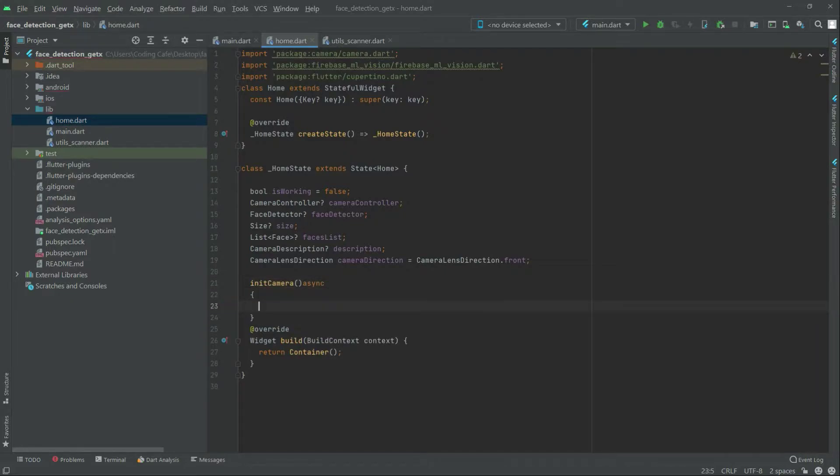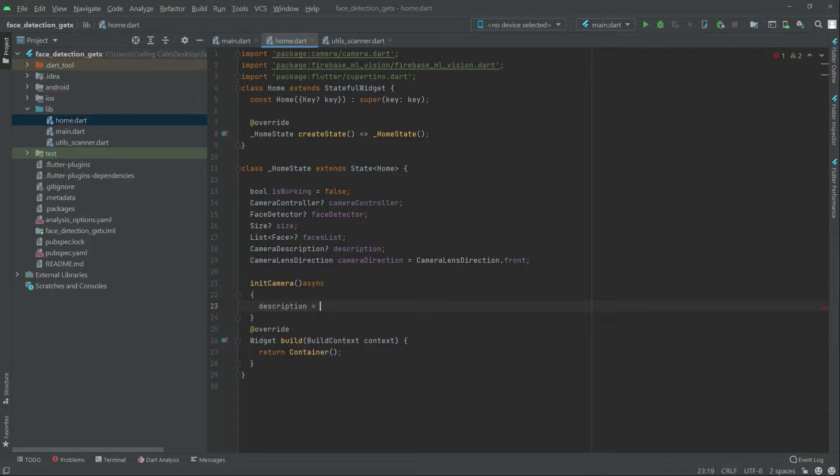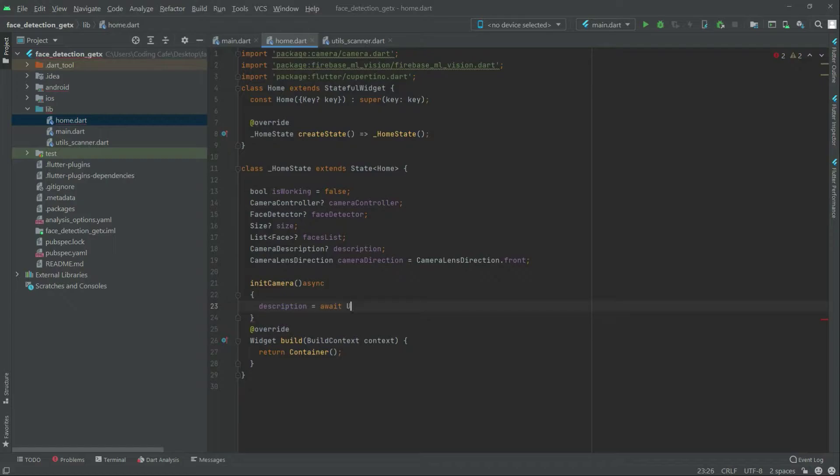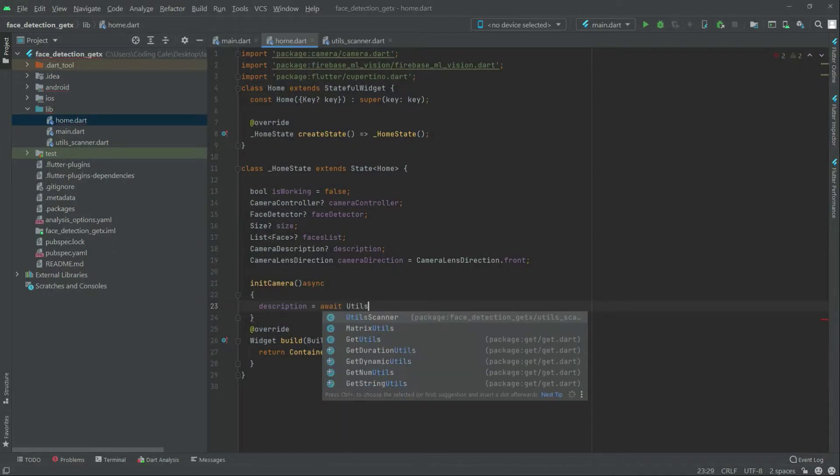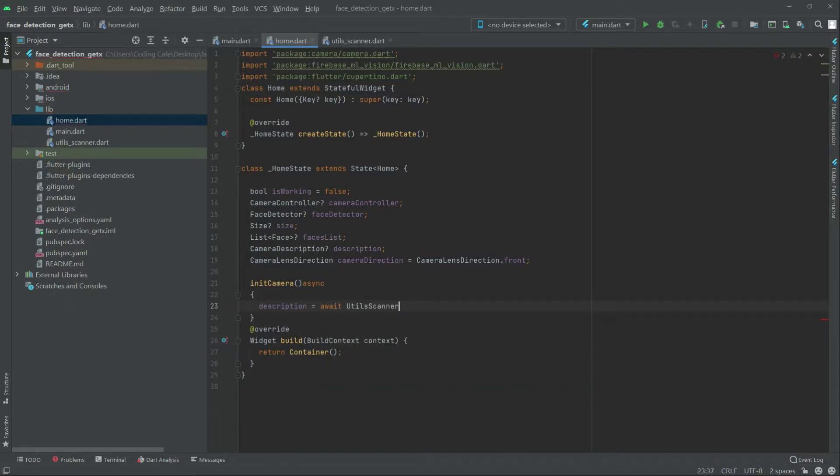Now write in there description. We will equal that to first right away in here and then the utils scanner class that we created before. There we go and then.